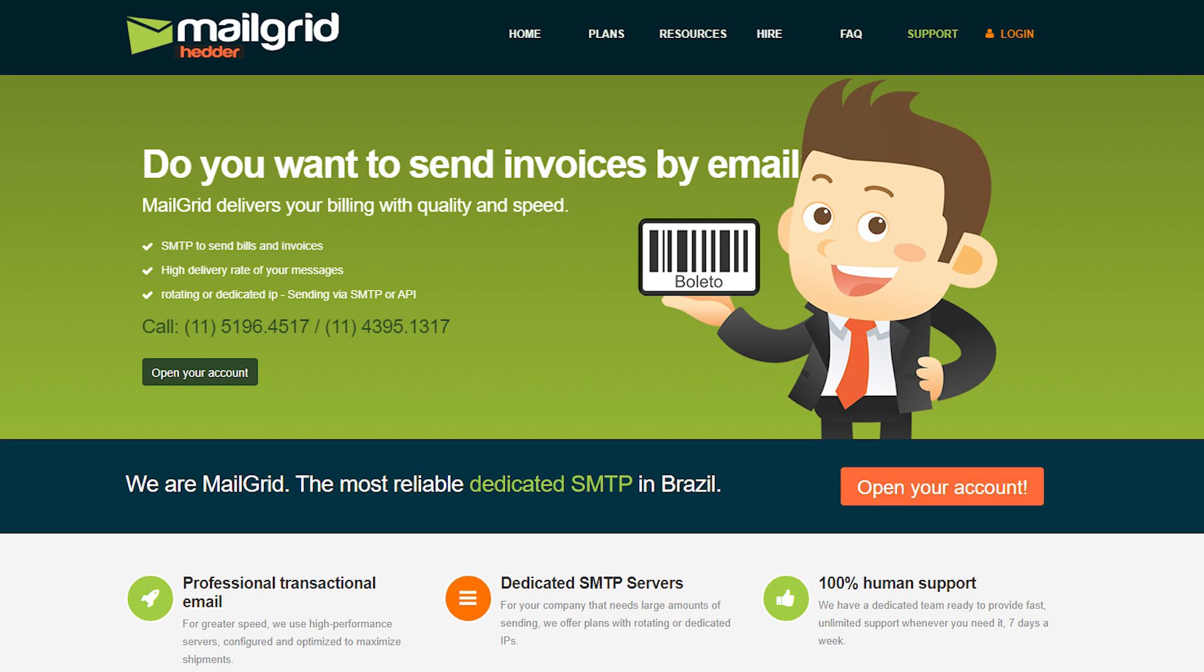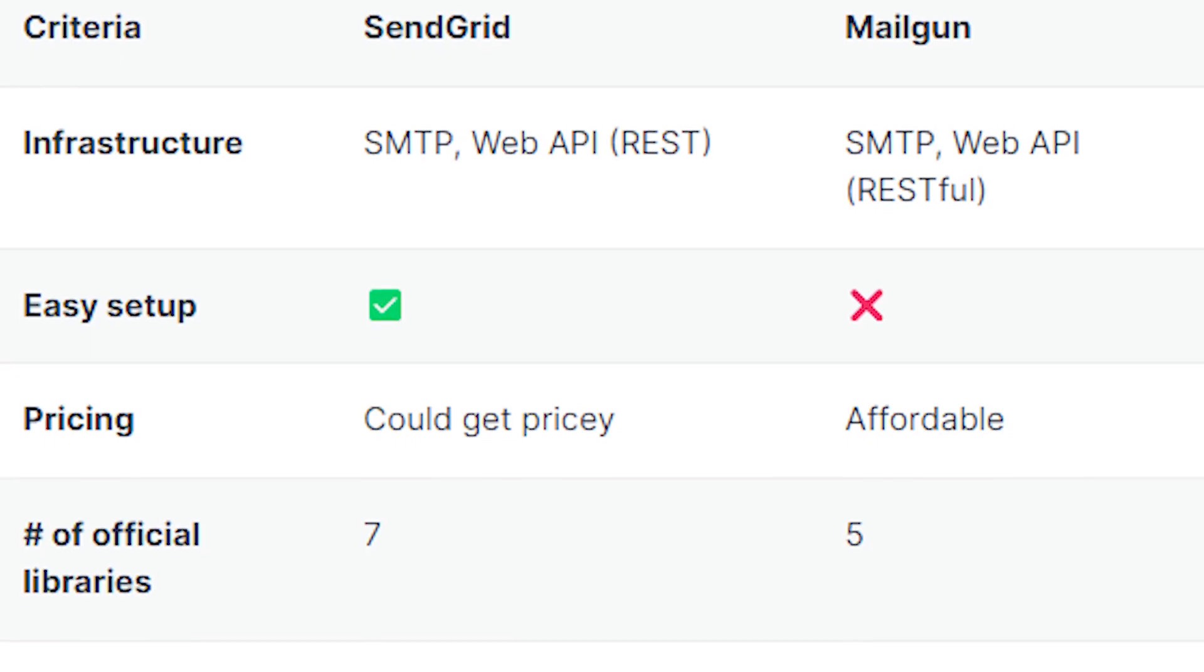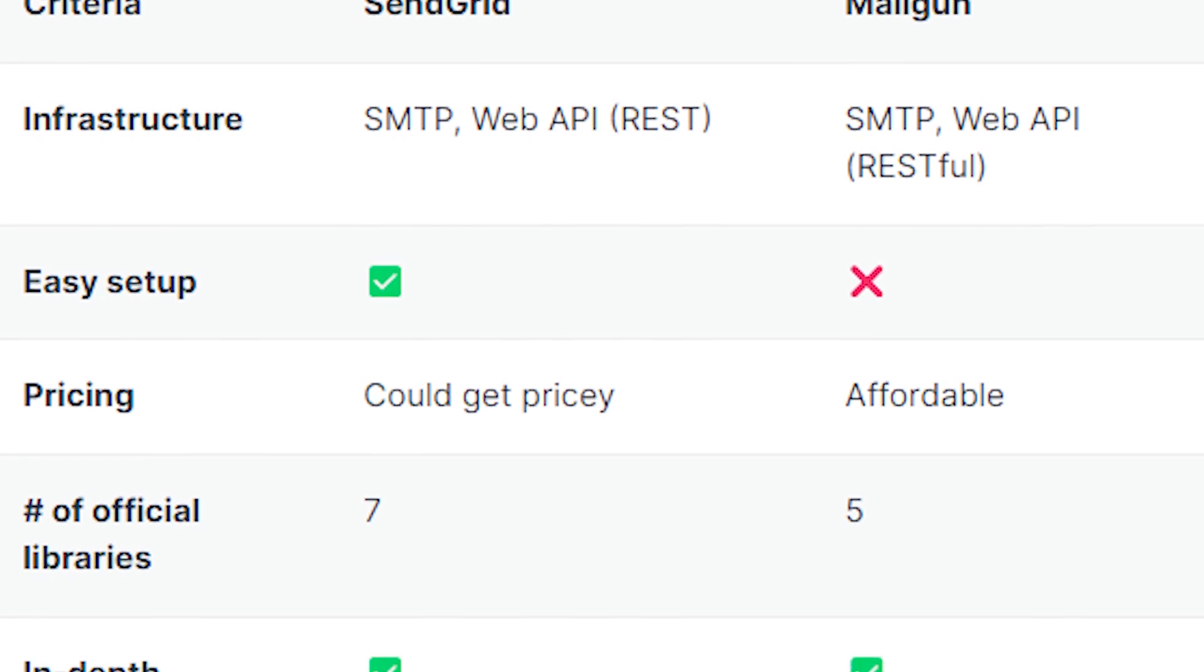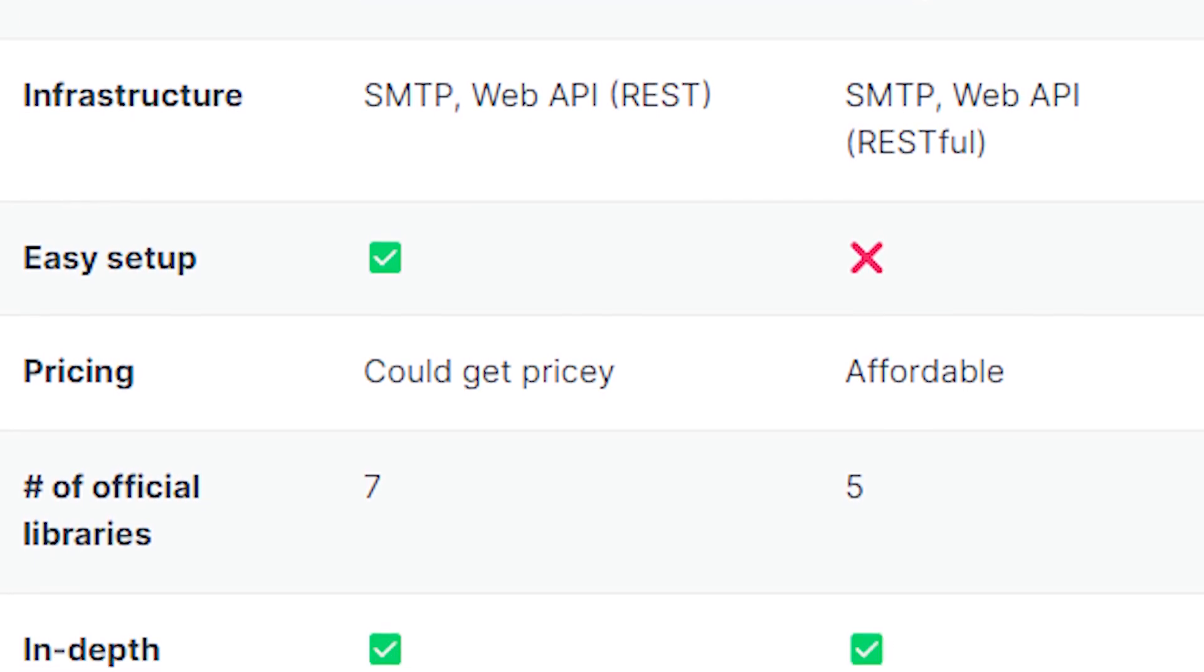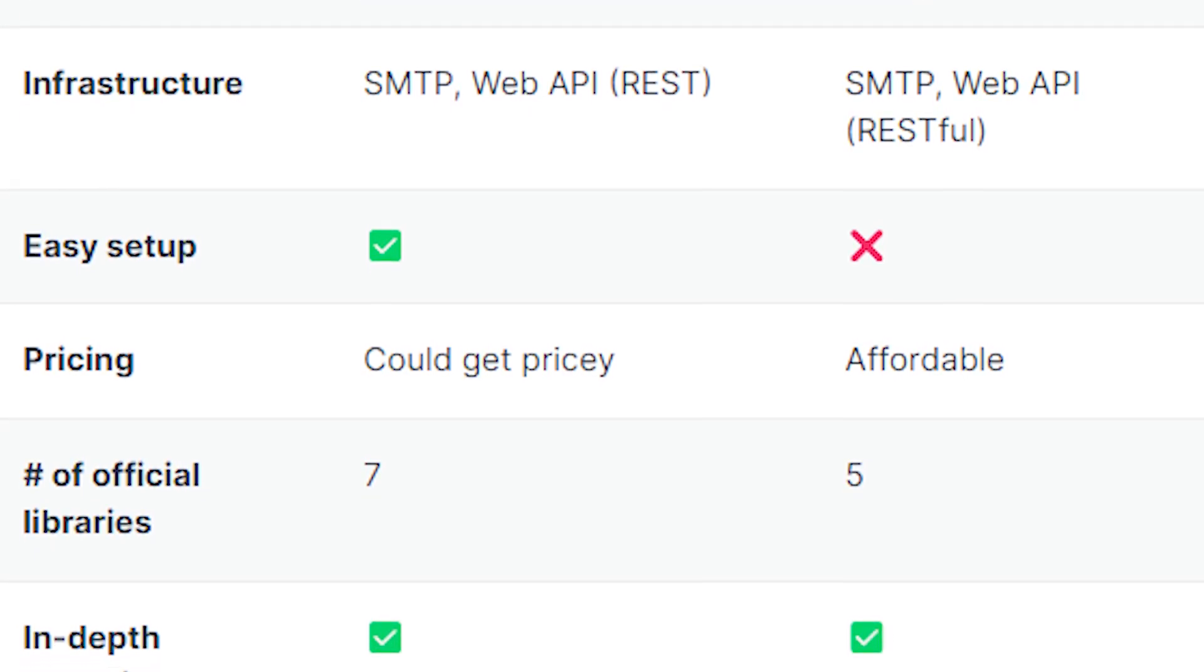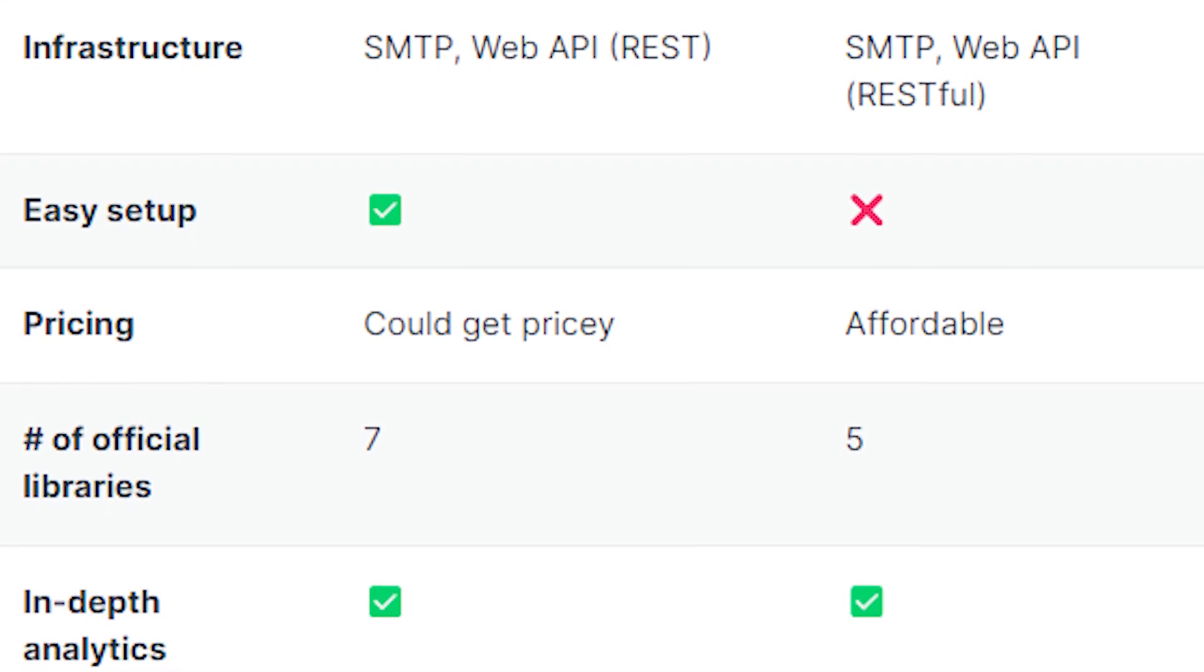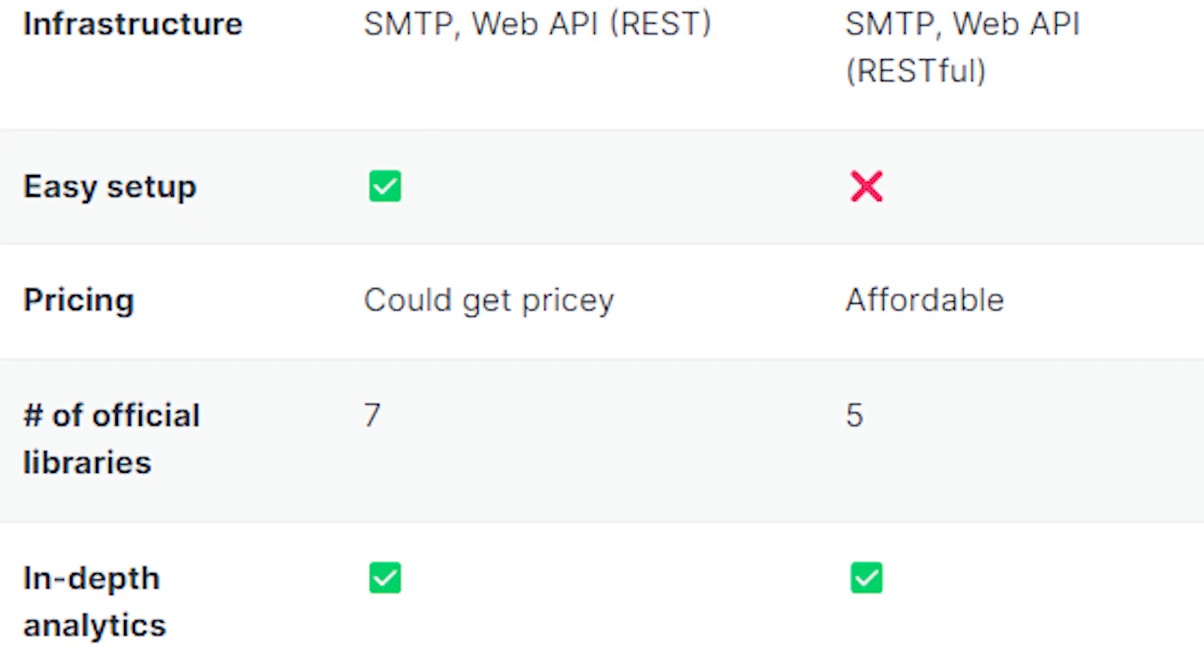As you can see here, when it comes to criteria, we have infrastructure, easy setup, pricing, number of official libraries, in-depth analytics, dedicated IPs, email logs, email validation, customer support, and email templates along with testing services.